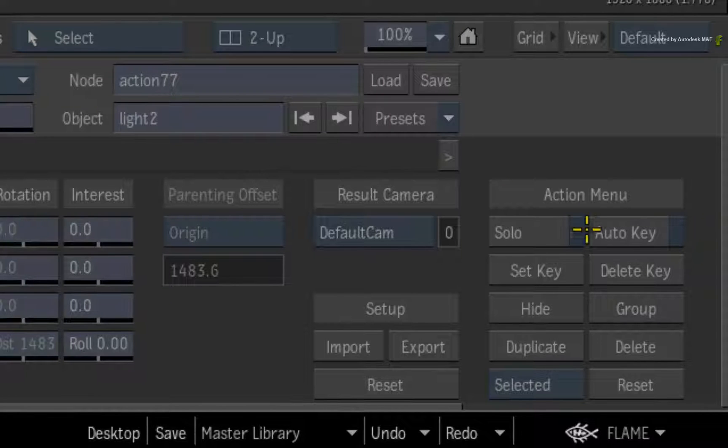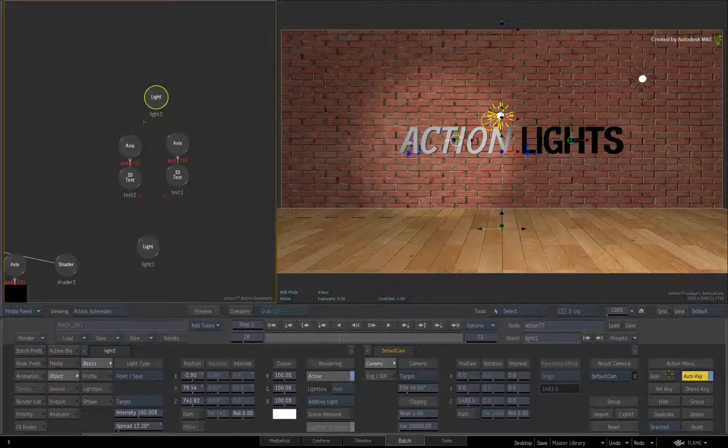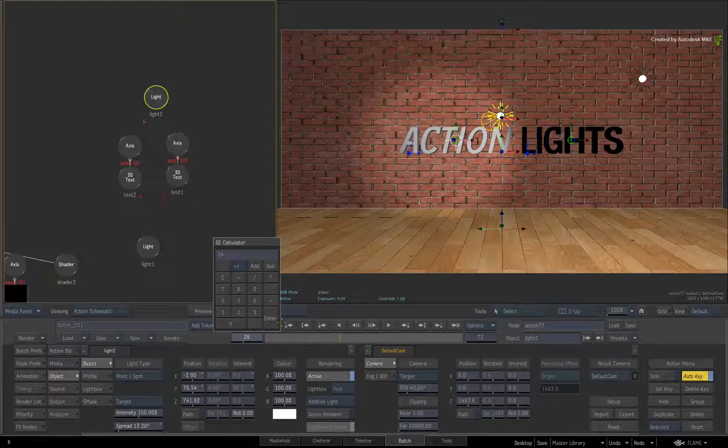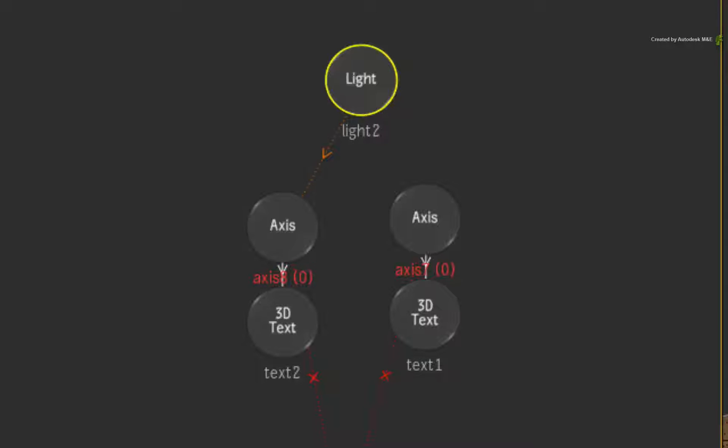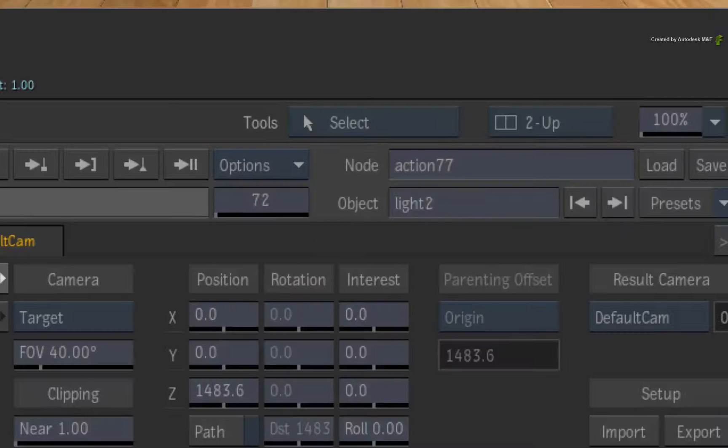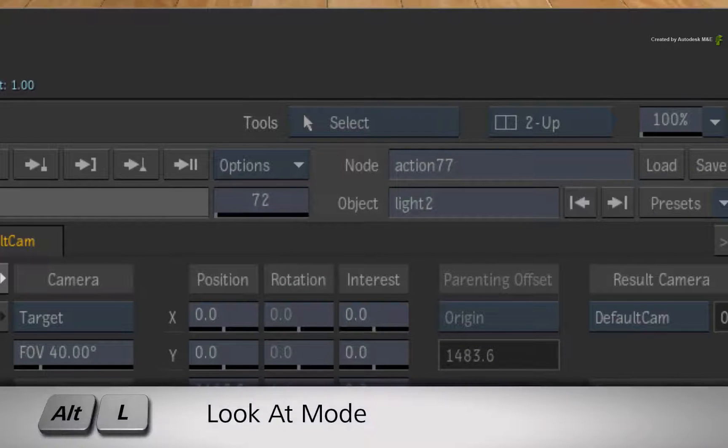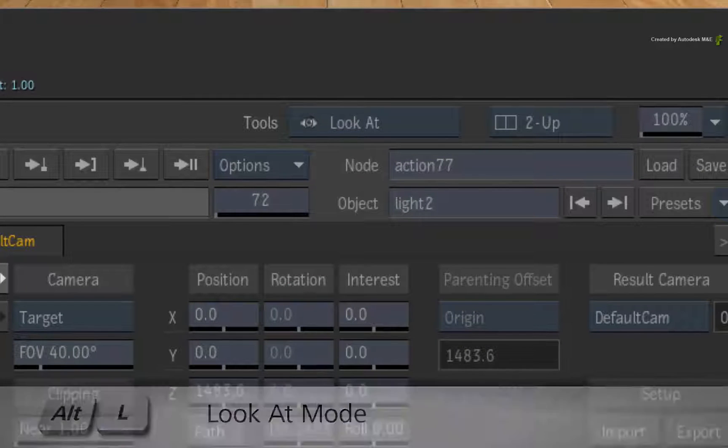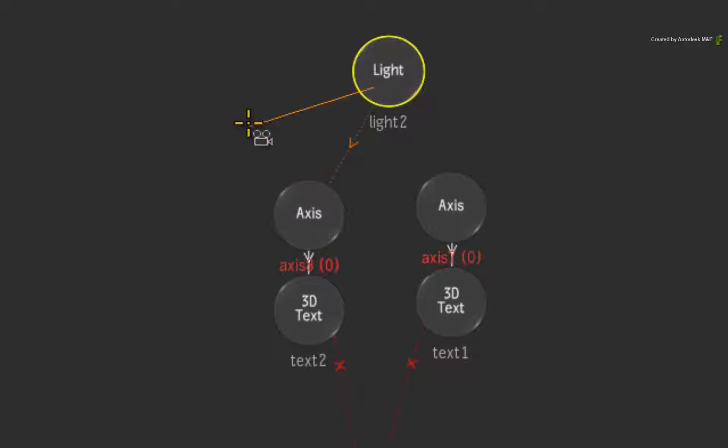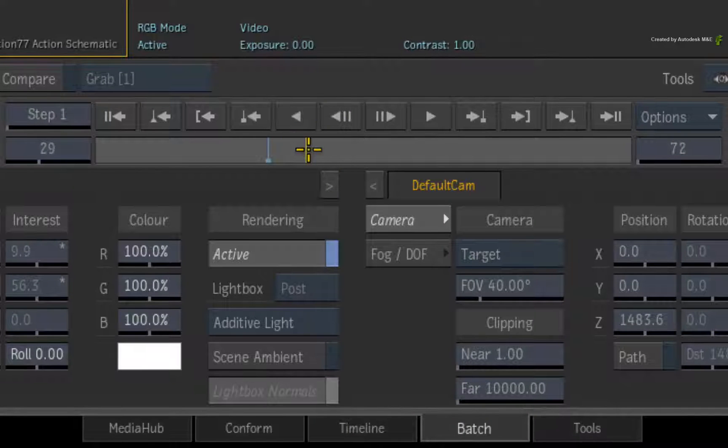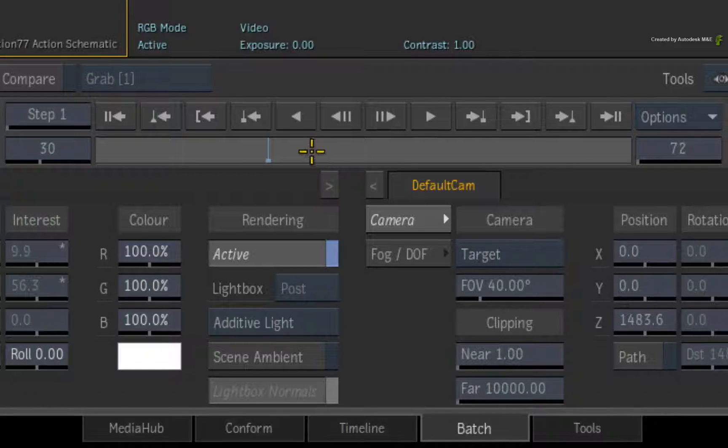But this can be further expanded because the LOOK AT function can also be animated. Turn on Auto Key. Now go to frame 24. In SELECT mode, select the light. This ensures the keyframes will be displayed in the time-bar. Switch to the LOOK AT mode again. Even though the connection exists, drag a connection between the light and the axis. This time, a keyframe is added in the time-bar at frame 24.